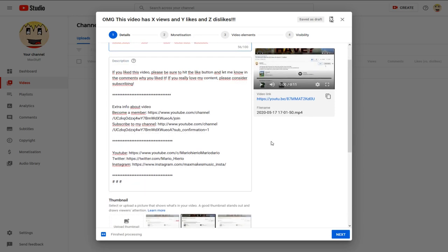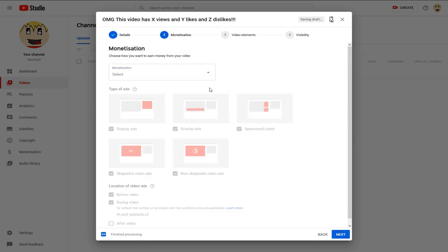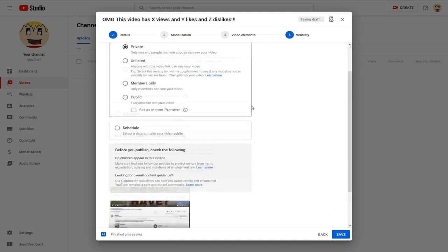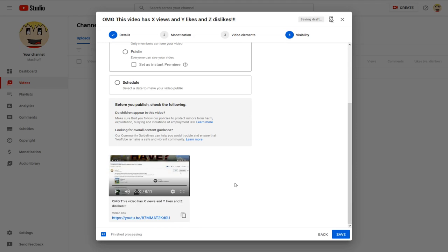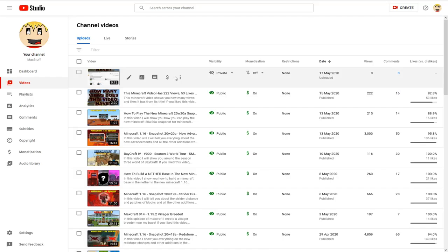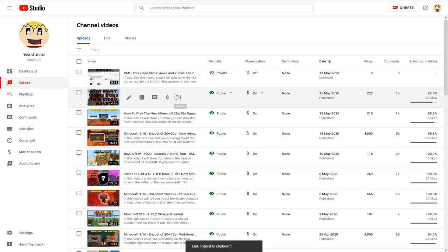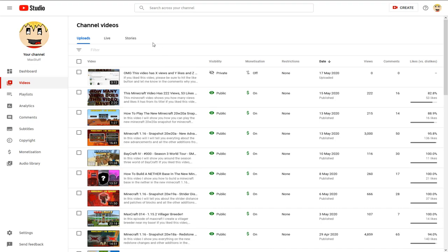Fill in your description, upload a thumbnail, and do all of that — the title is the most important part. Once it's finished processing, set the video to private first so you can update the title before publishing. Then save it, go to your video, and copy the shareable link.